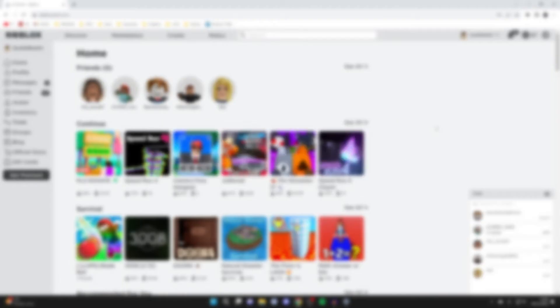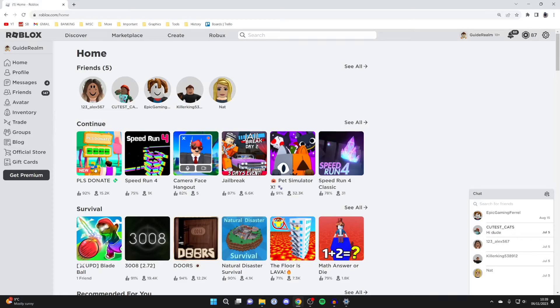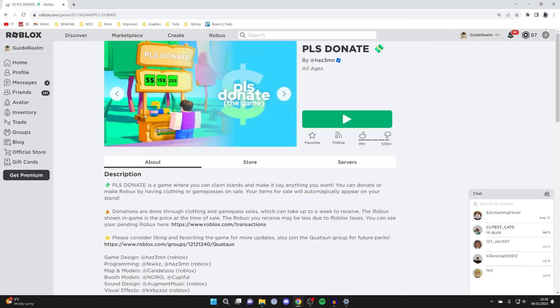Firstly you need to find the game you have a private server for. In this case for me it's Please Donate but you may have any other game. Go and click on the game which you have a private server for.